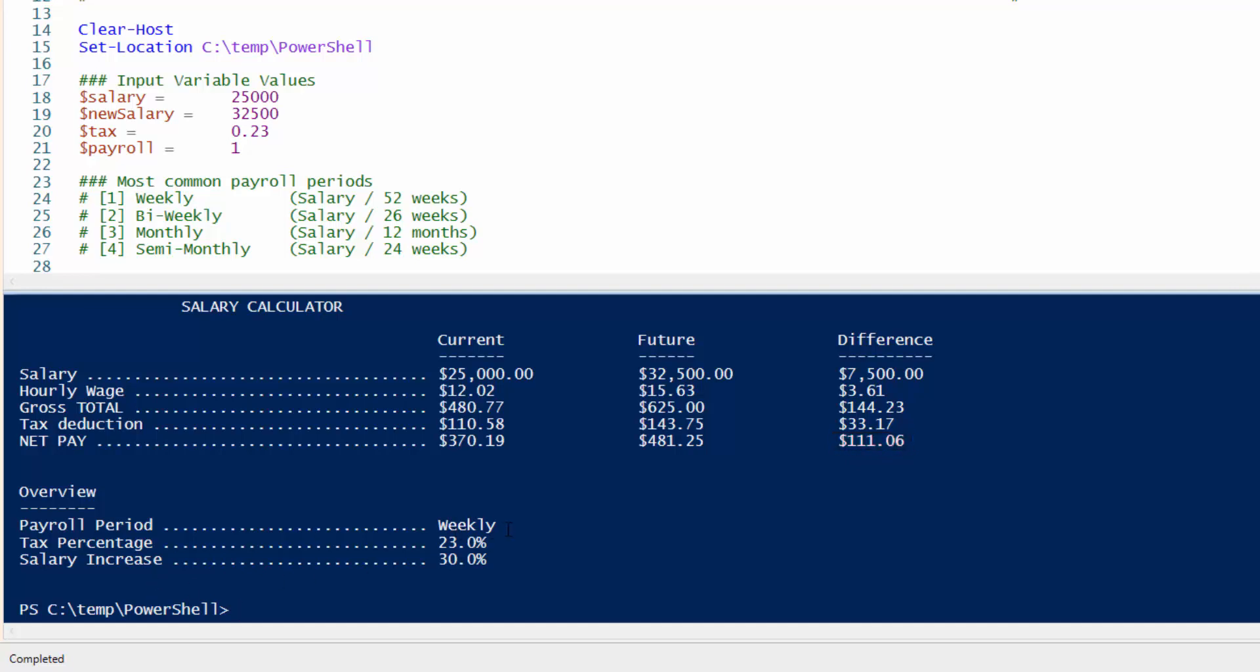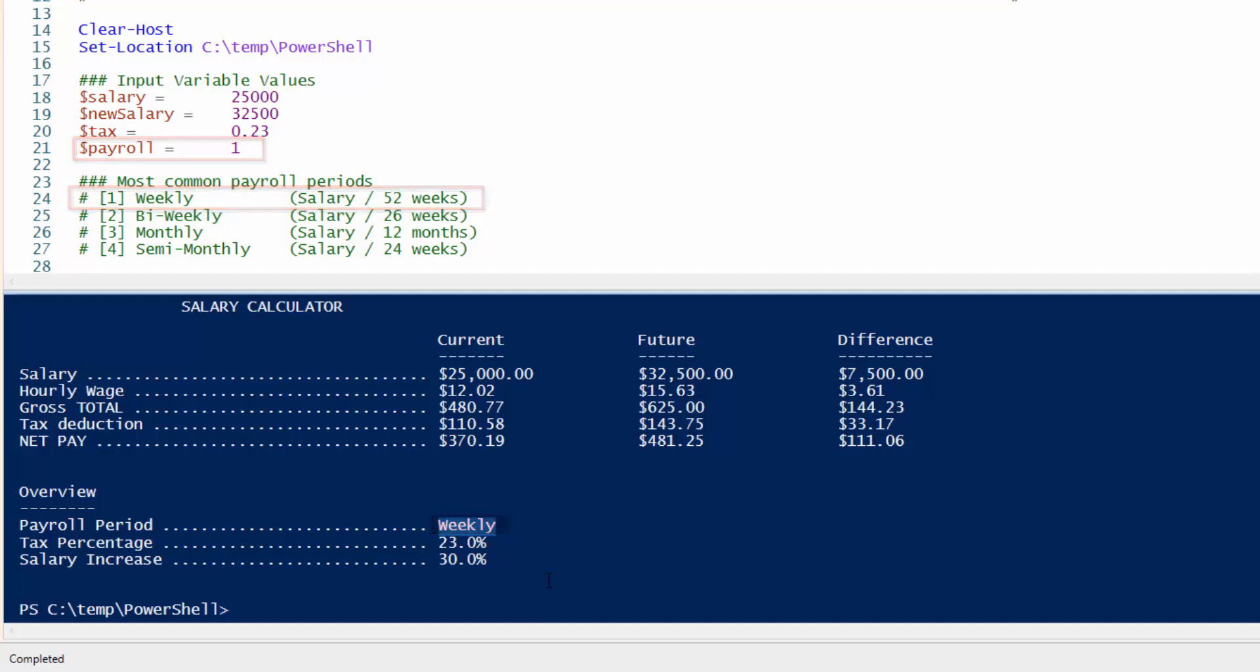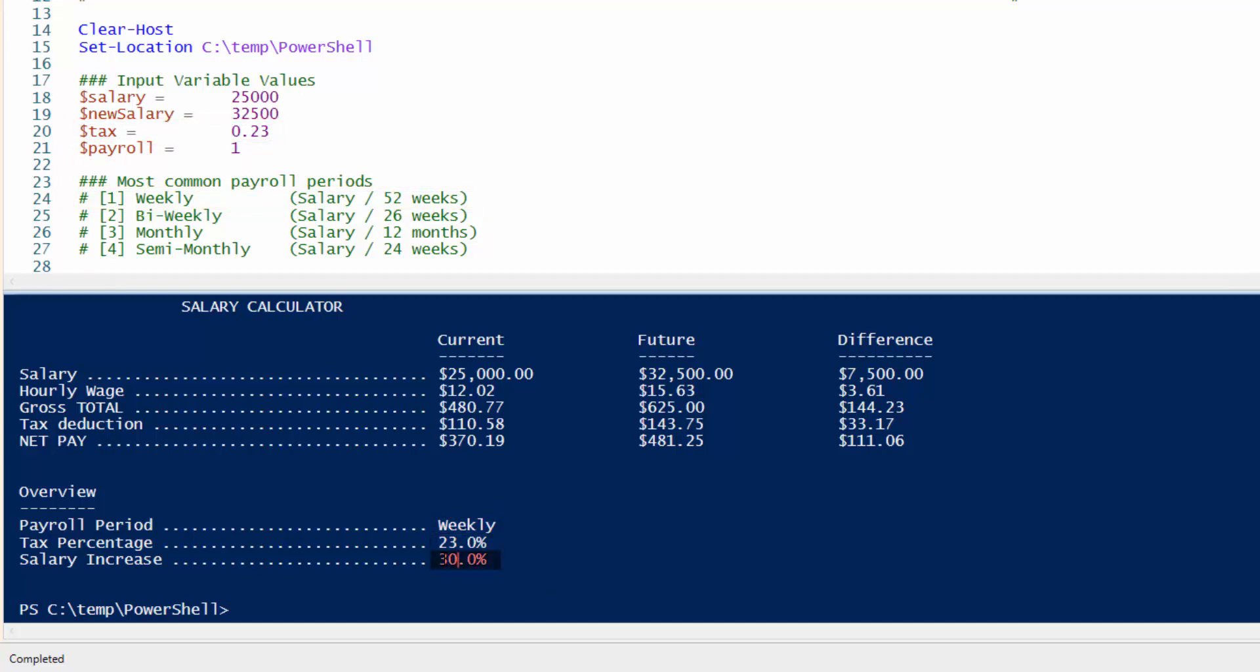Down here below, it confirms that this payroll period is based on a weekly basis, 23%. And that's a 30% increase.